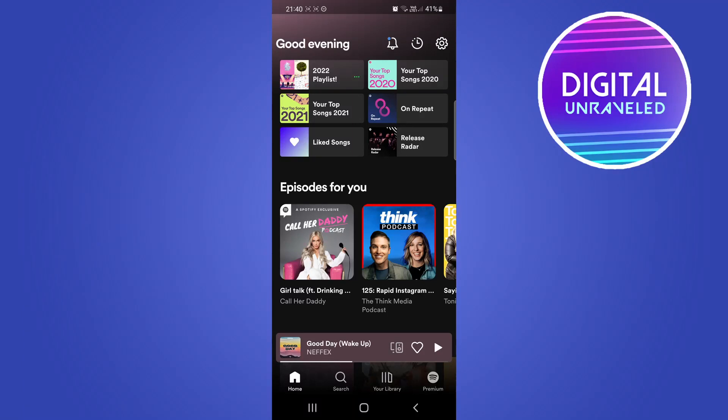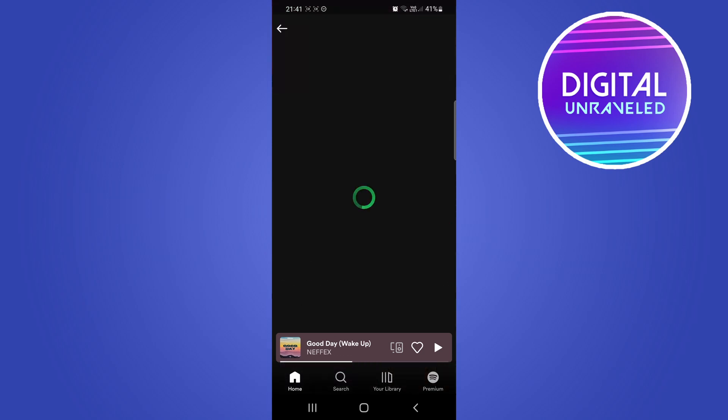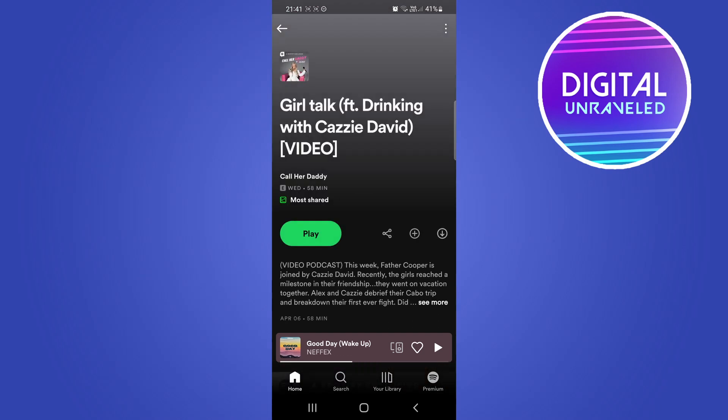In this video I'm going to be showing you how you can change the playback speed of a Spotify podcast. First of all, you need to know which Spotify podcast you're going to watch. In this case I would just tap on this one right here.